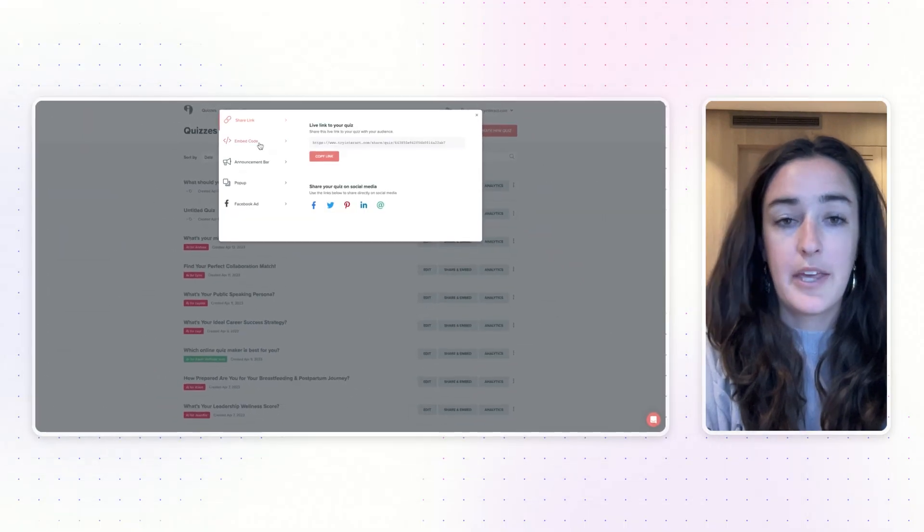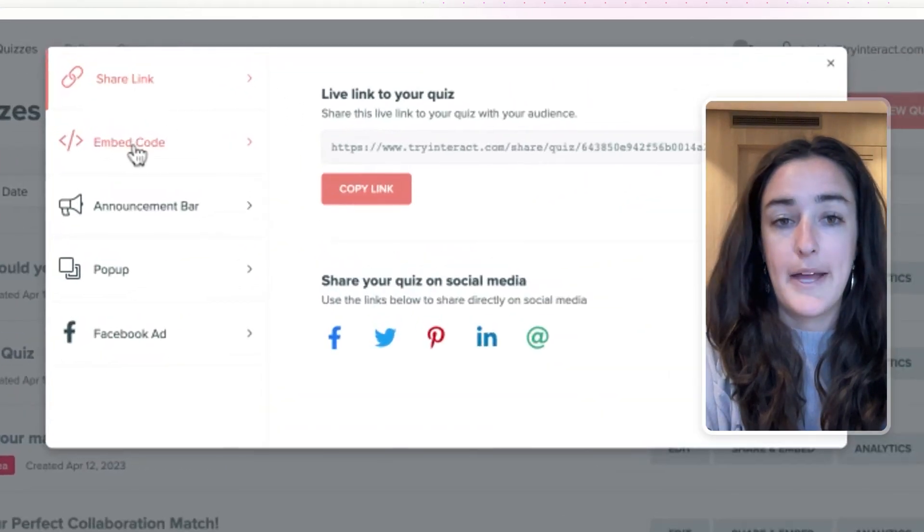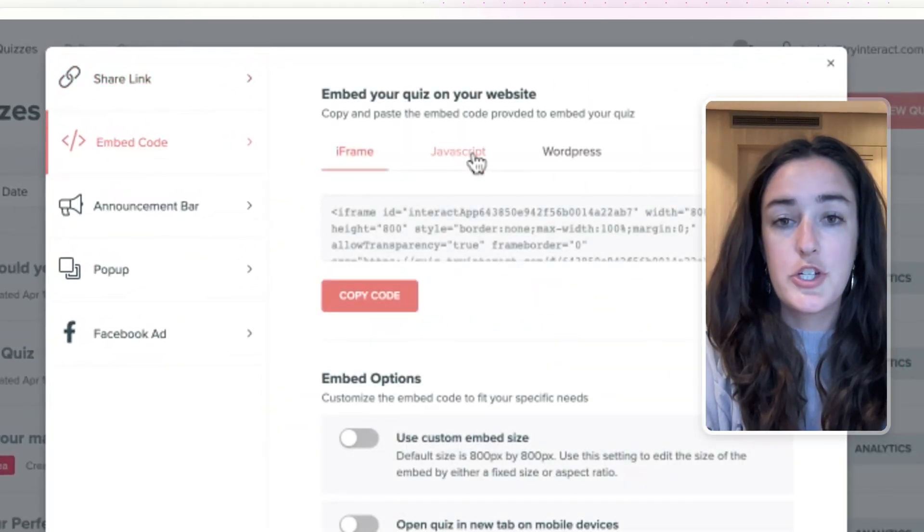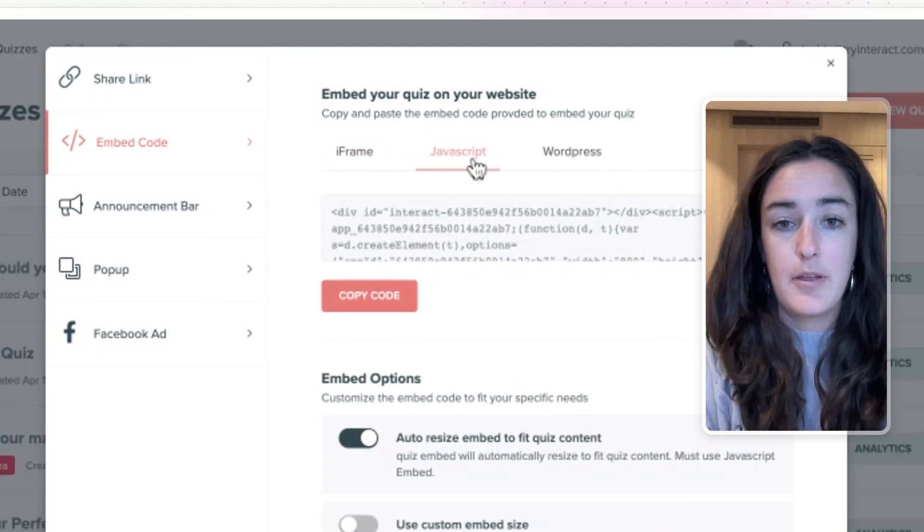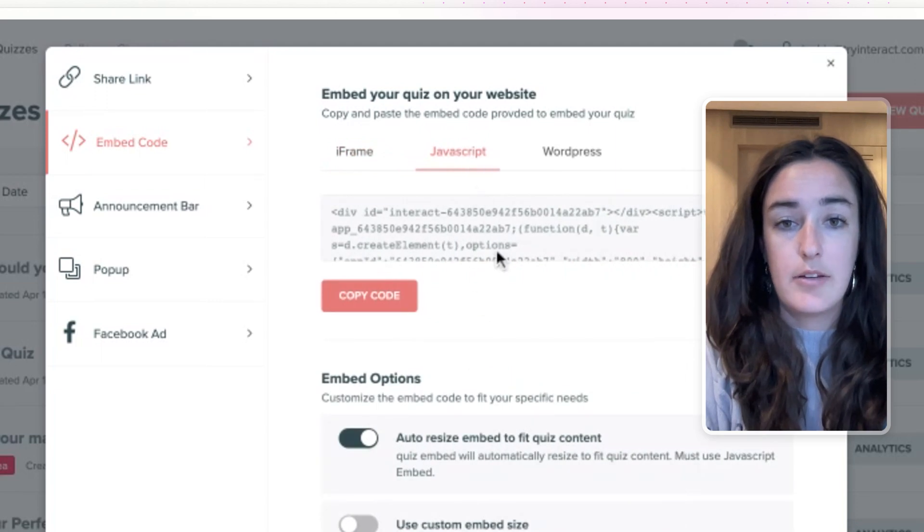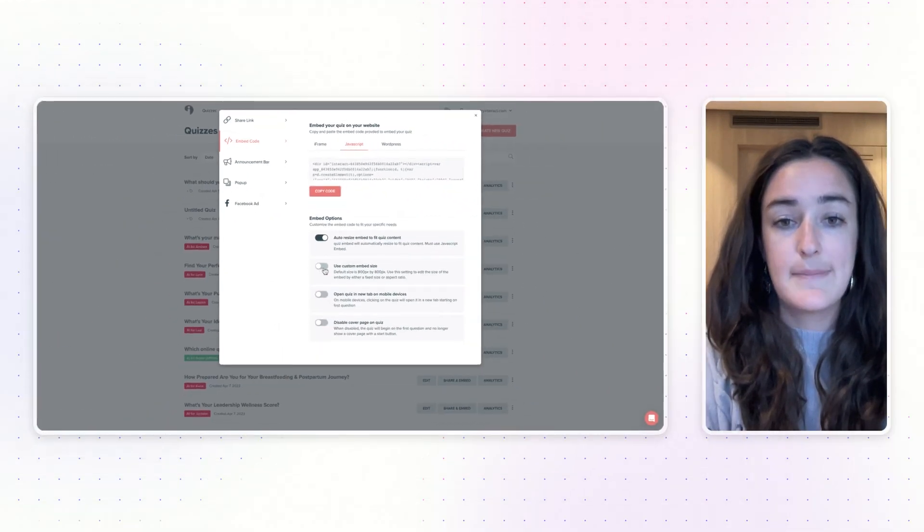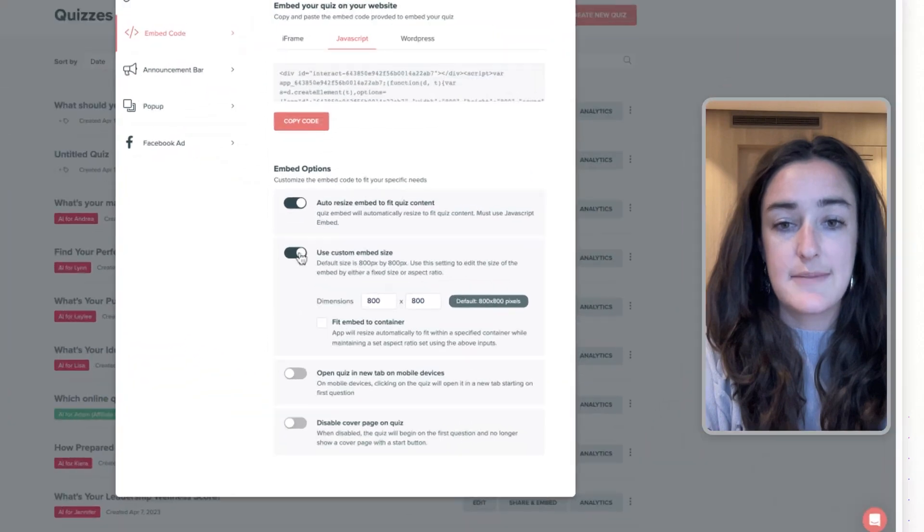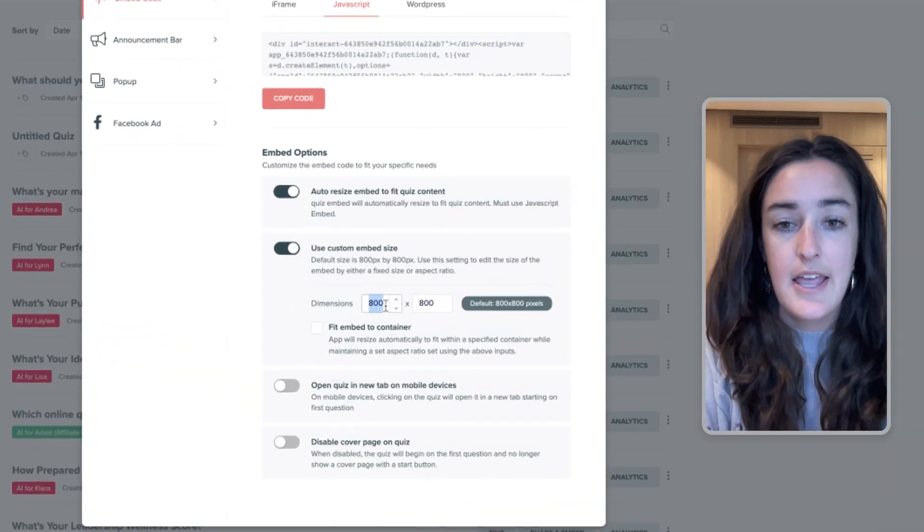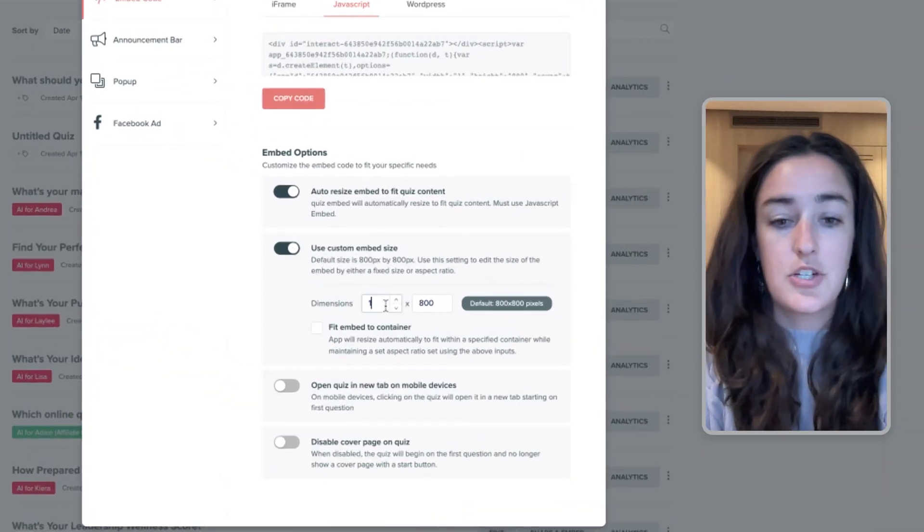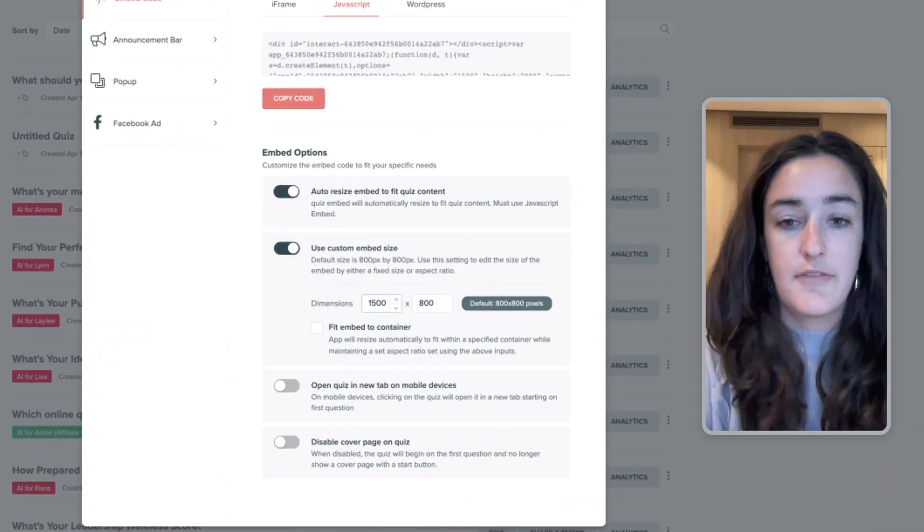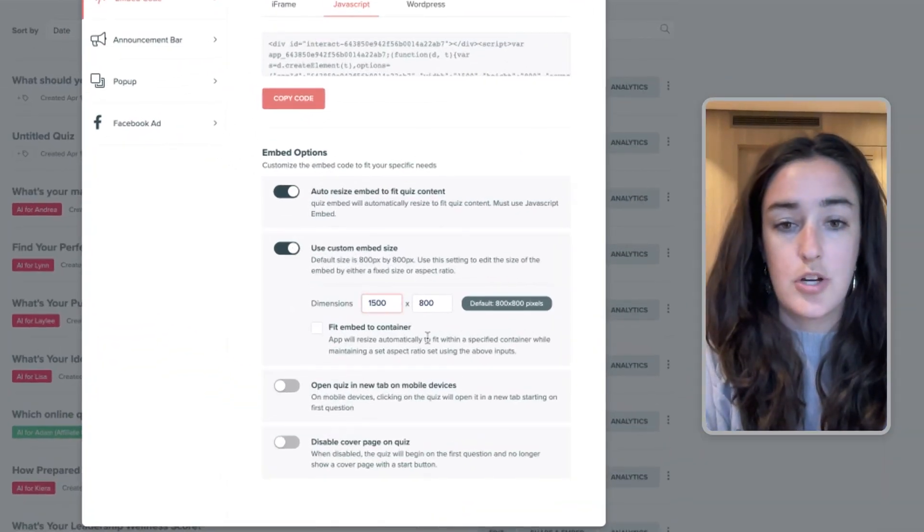From here, click on Embed Code and then switch to the JavaScript tab. Now here, before you copy this code, toggle on this button Use Custom Size, and you're going to want to change the width to 1500.